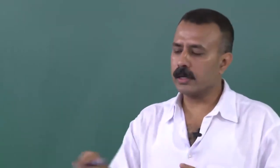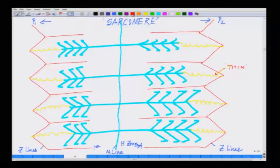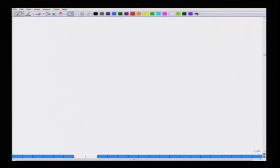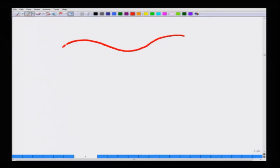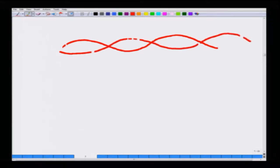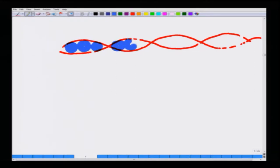Now we will talk about the ultrastructure of the actin filaments — how they really look. They are not simple straight lines; in finer detail they are supercoiled structures of proteins. Within them they have bunches of molecules which have physiological and anatomical significance, and they have active sites.